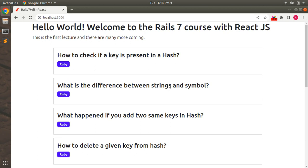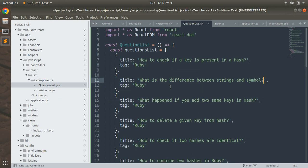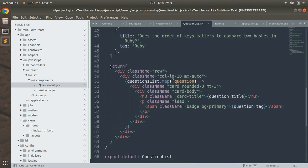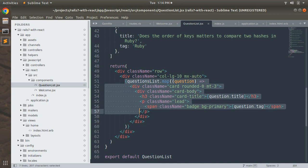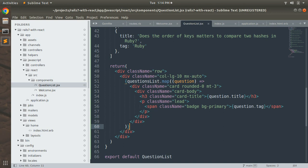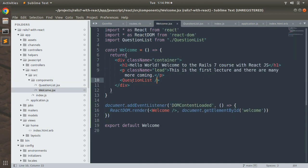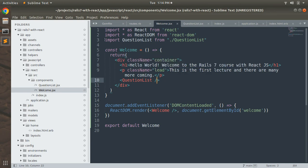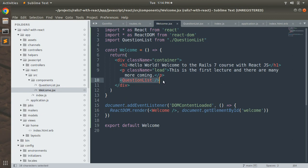Let's have a quick recap of what we did in this lecture. We created a component named question_list.jsx inside the components directory, defined the component, and in the return block iterated through the questionsList array to display dynamic data. To render it on the browser, we imported the QuestionList template into our root Welcome component, provided the component name and path, and placed it as a custom HTML tag in the React DOM.